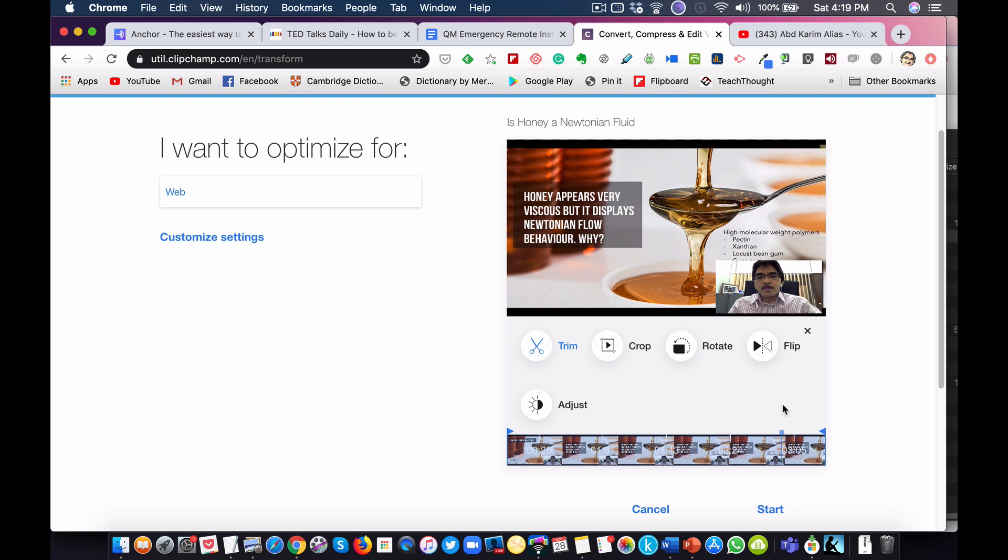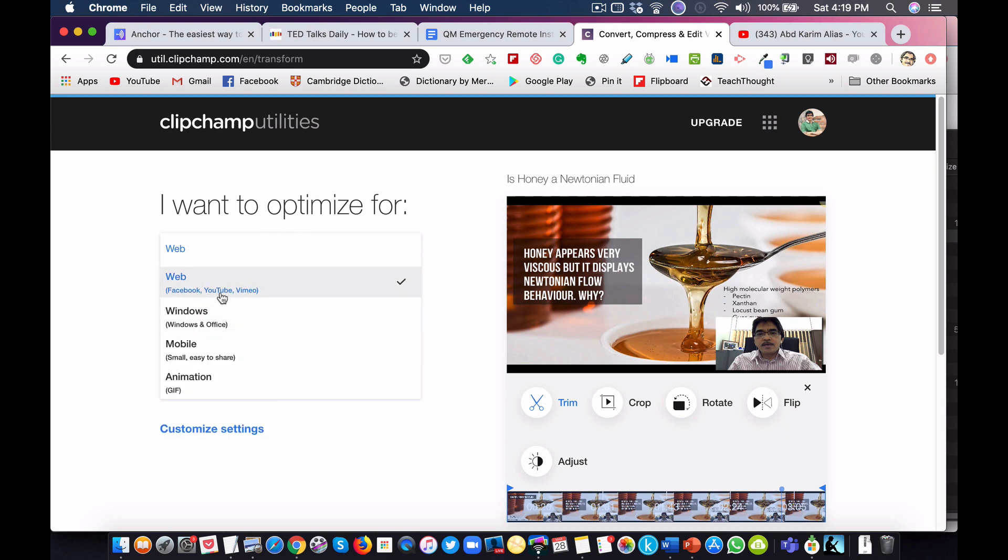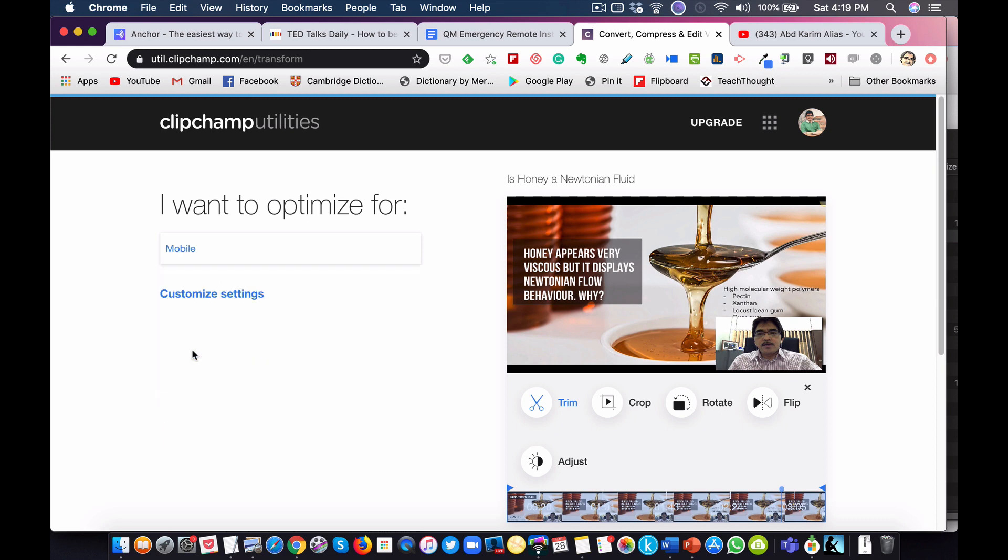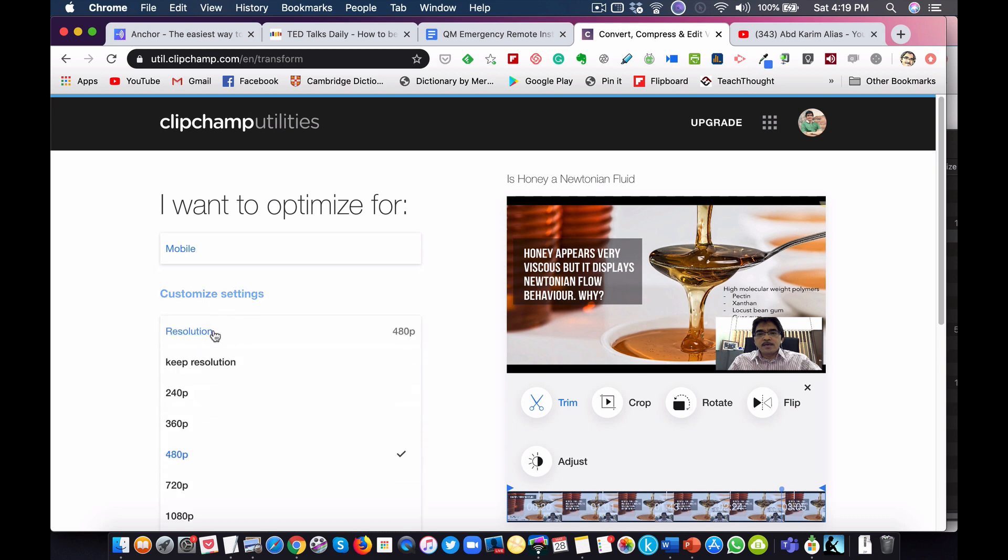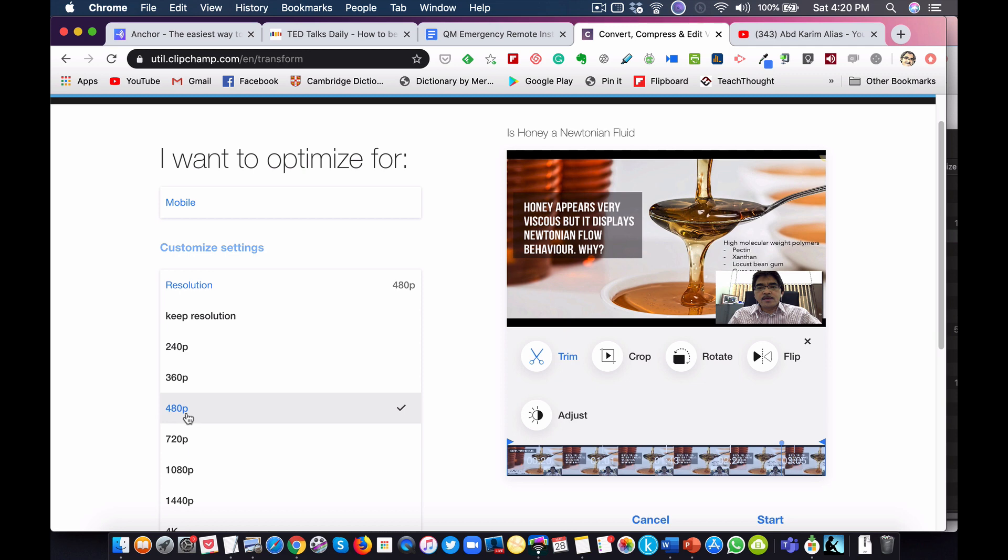There's some options here. It says I want to optimize for: Web, Facebook, YouTube, Vimeo, Windows, Mobile, Animation. In this case we want to make the video available for mobile. Now there's a customized setting here. The resolution is where we need to choose the right option if we really want to make it as small as possible. Choose 240p here or 360, but I think 480p resolution is quite reasonable and will still be very small, so choose that.